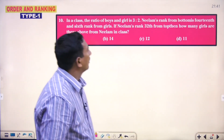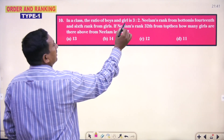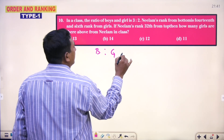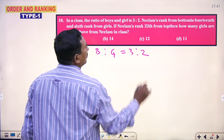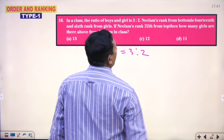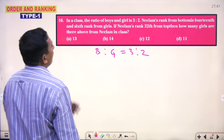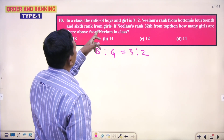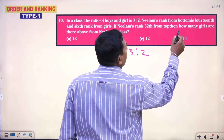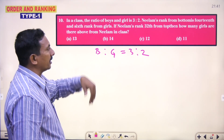One more. In a class, the ratio of boys and girls is 3 is to 2. Neelam's rank from bottom is 14th and 6th rank from girls. If Neelam's rank is 32 from top, then how many girls are there above Neelam in class?